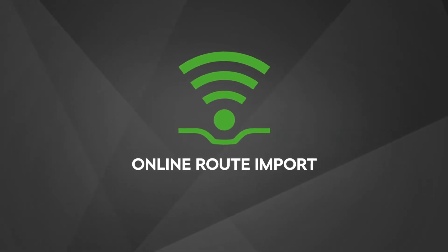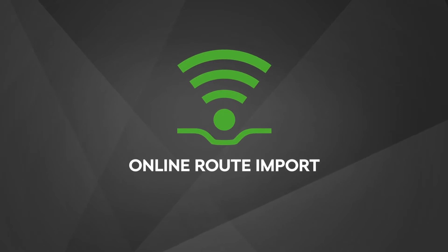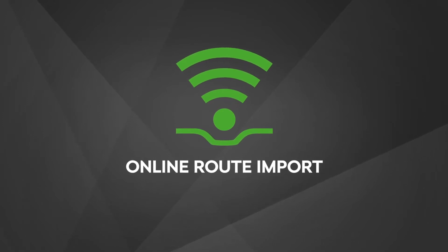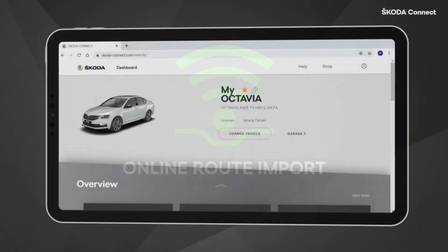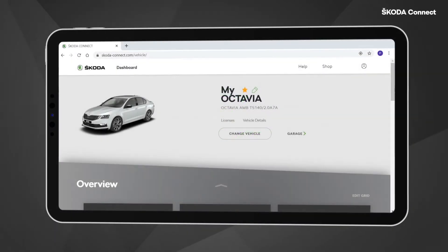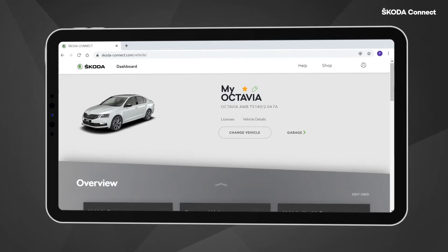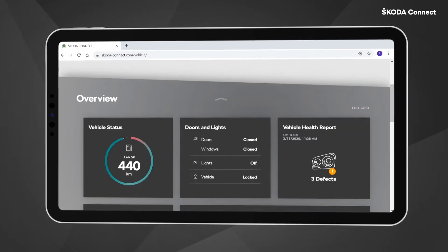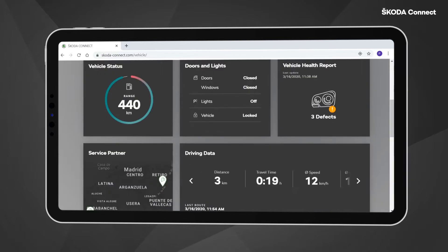Online Route Import. You can use this service on the Škoda Connect portal to plan your trips and send your routes to your car's navigation system.